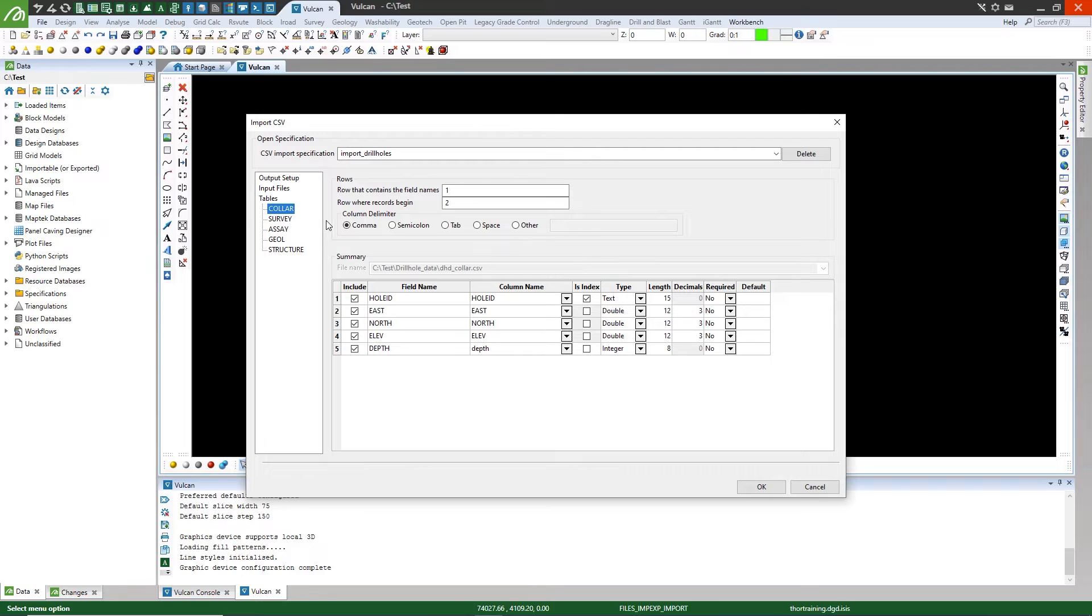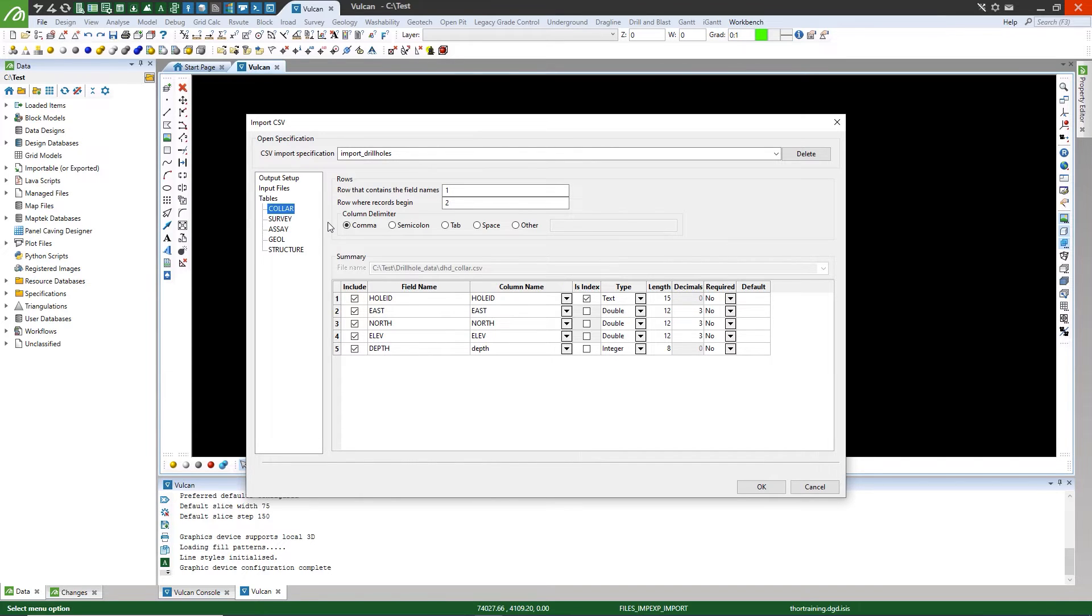As we are not using a design file, the field names created have been directly copied from the column names of the CSV. You are able to edit the field names here if you wish. You also need to make sure that the type selected by Vulcan corresponds to the type of data contained in the records within the CSVs.